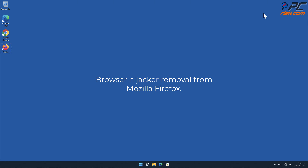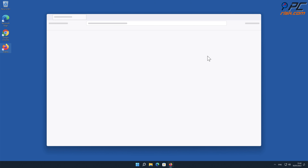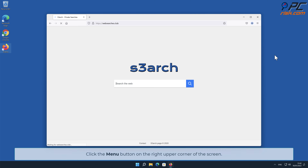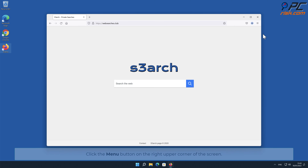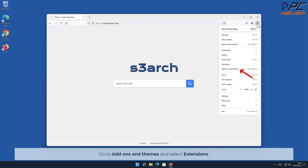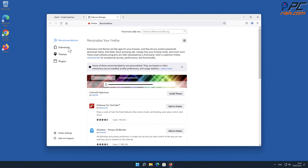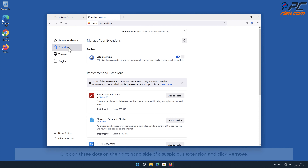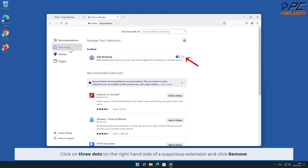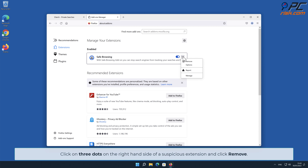Browser hijacker removal from Mozilla Firefox. Click the Menu button on the right upper corner of the screen. Go to Add-ons and Themes and select Extensions. Click on three dots on the right-hand side of a suspicious extension and click Remove.